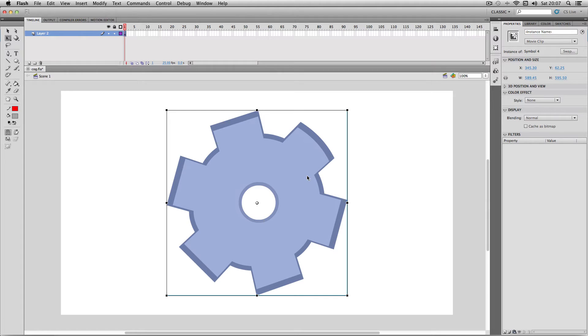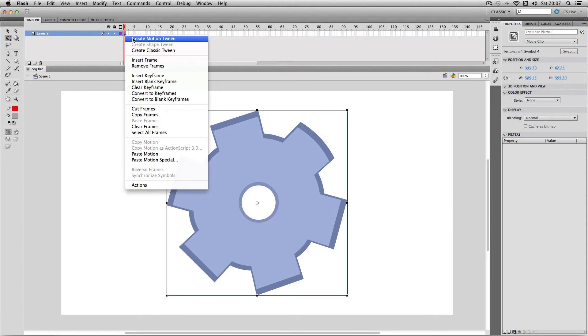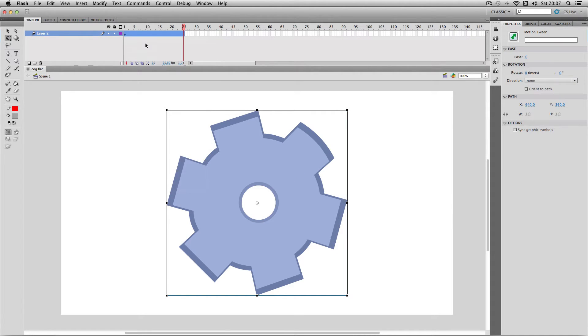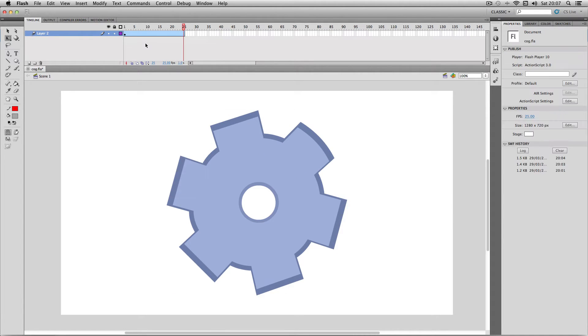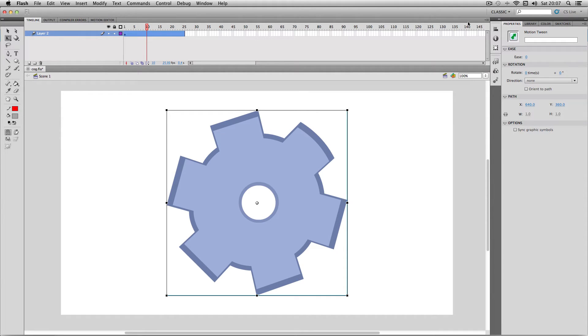So first of all I'm just going to apply my motion tween, and next I'm going to have my motion tween selected and go over to properties. Down here you will see a section called rotation.